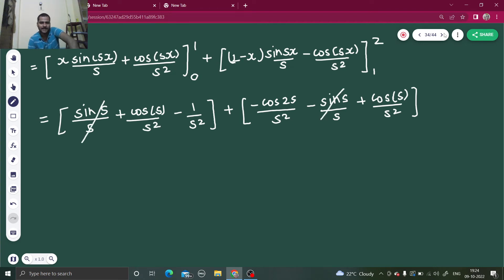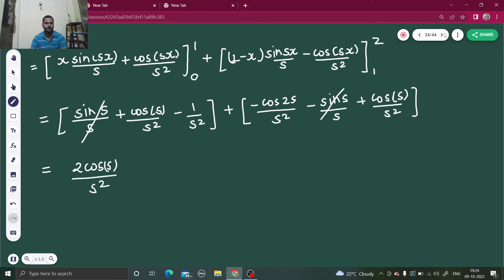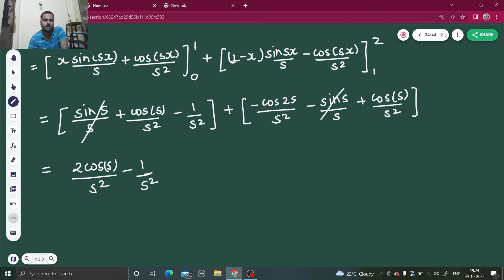Collecting the remaining terms: we get cos(s)/s² and cos(s)/s², giving 2 cos(s)/s², then minus 1/s², then minus cos(2s)/s².